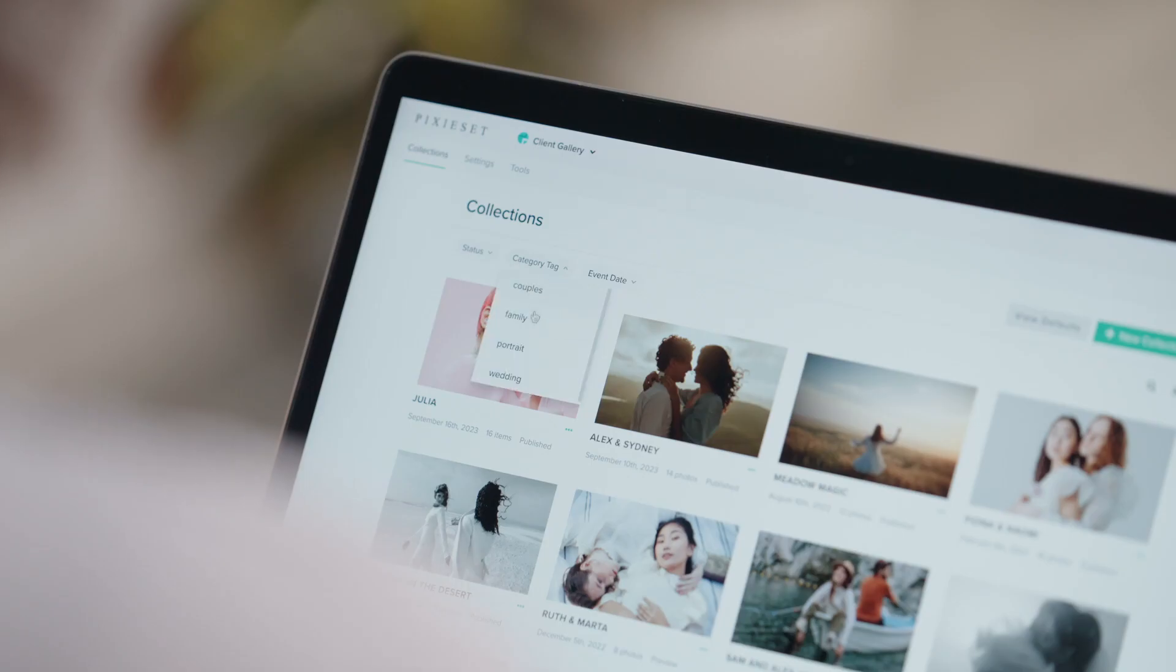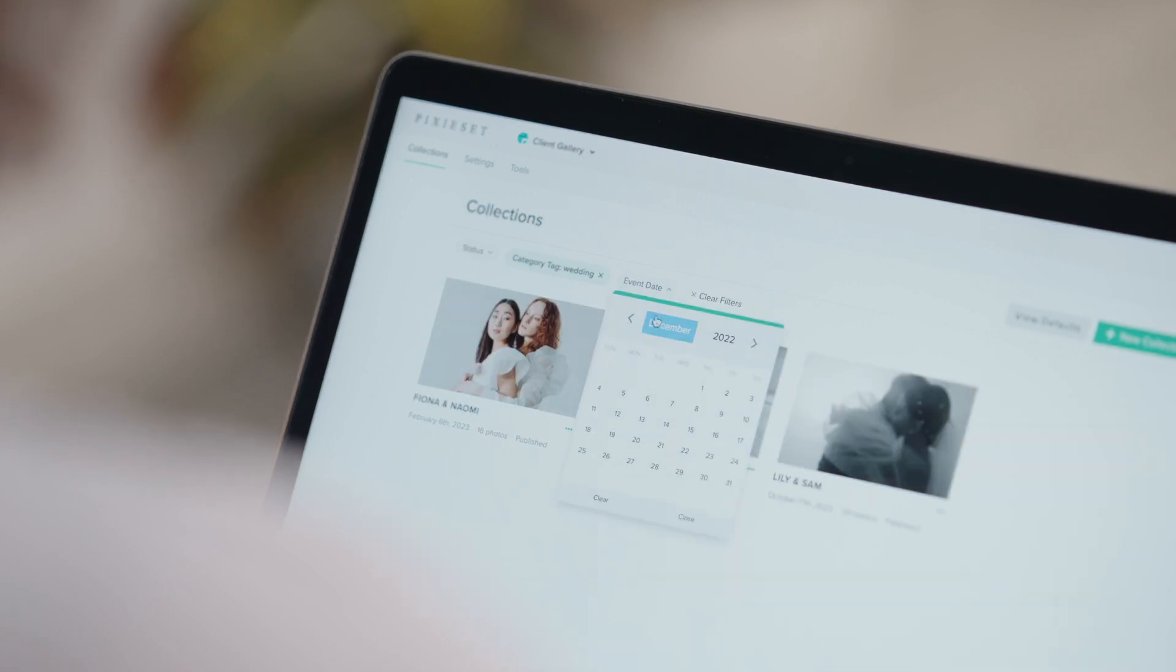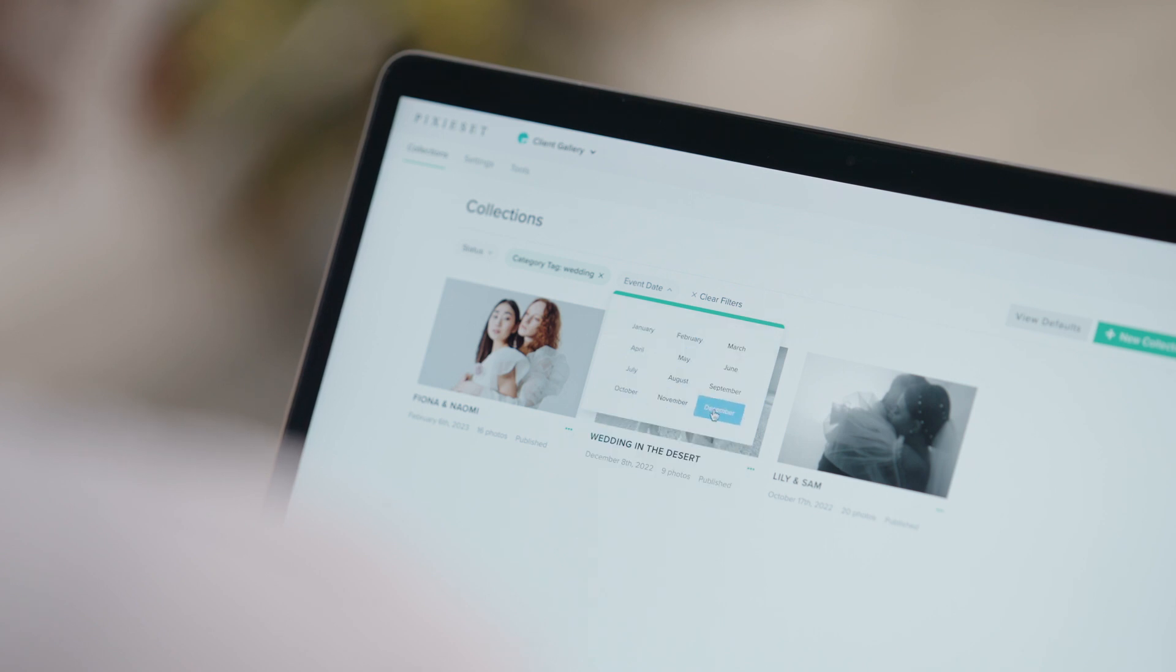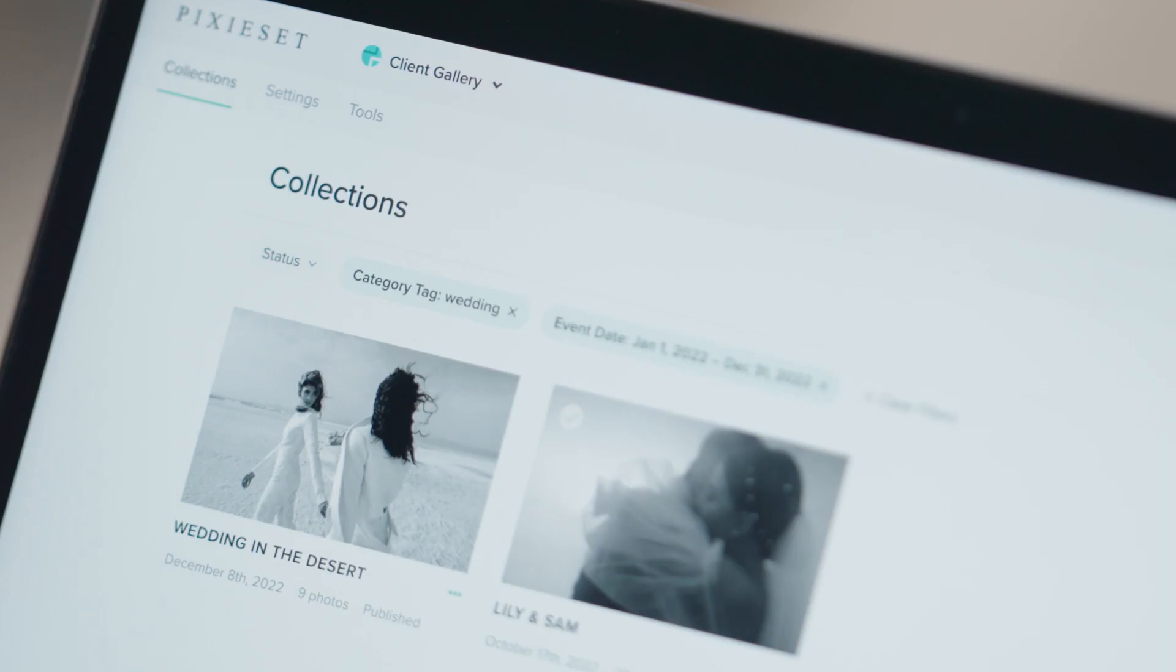For example, if you want to view all the weddings you photographed last year, you could use the category tag wedding and event date from January 1st to December 31st, 2022.